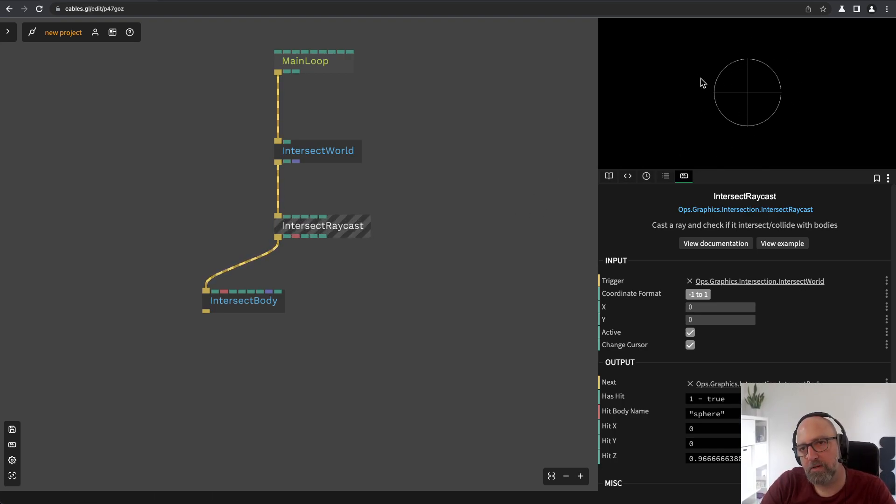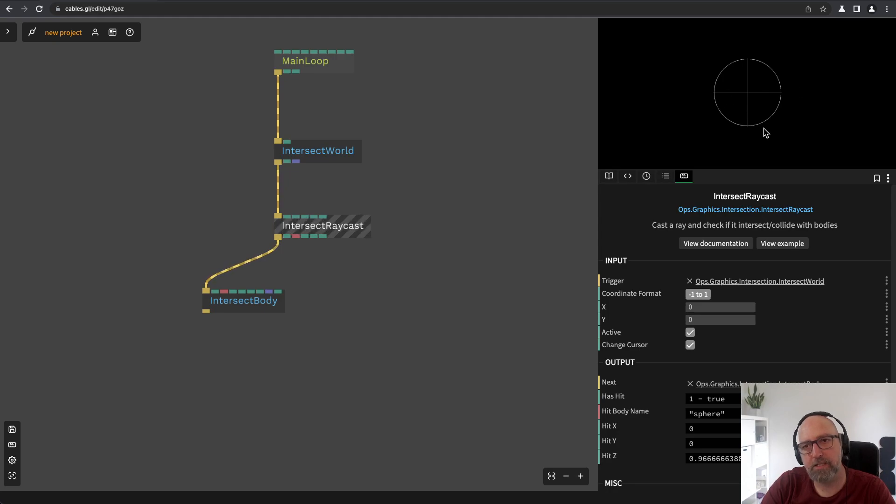Raycast means like from the mouse cursor a line is a ray is cast into infinity basically. And then we will look and then we will test if the ray collides with the sphere.